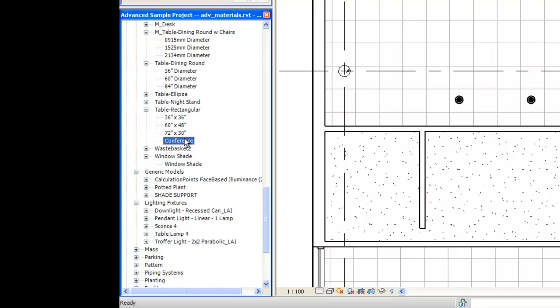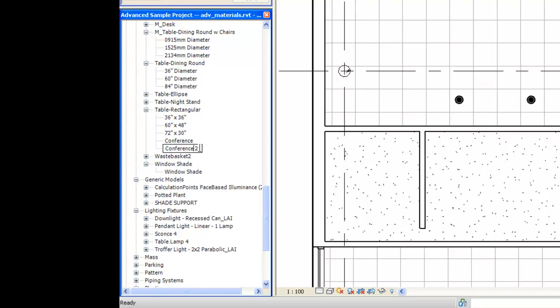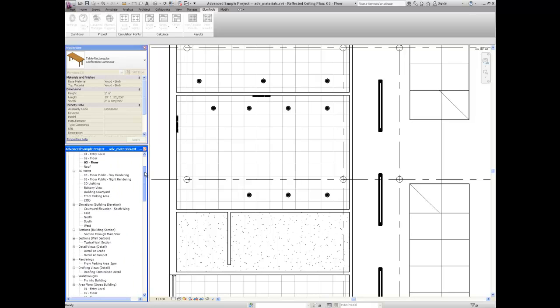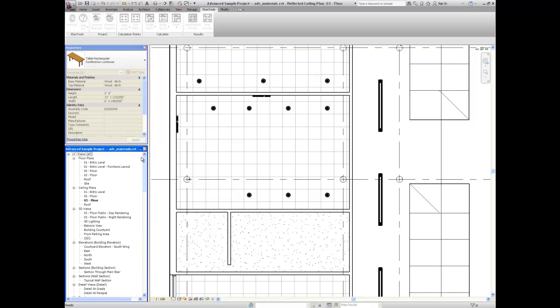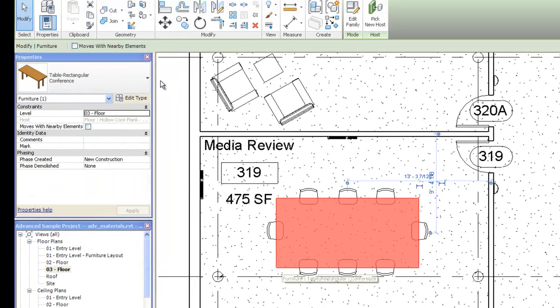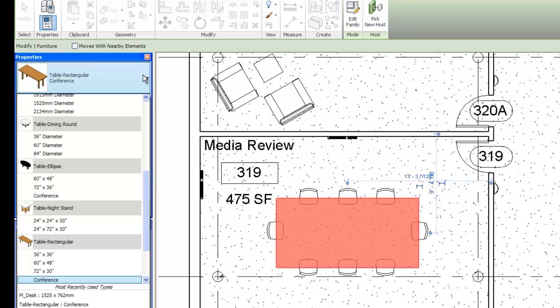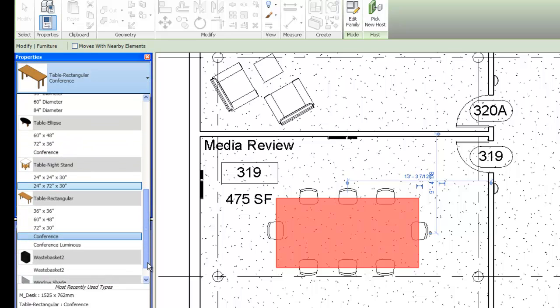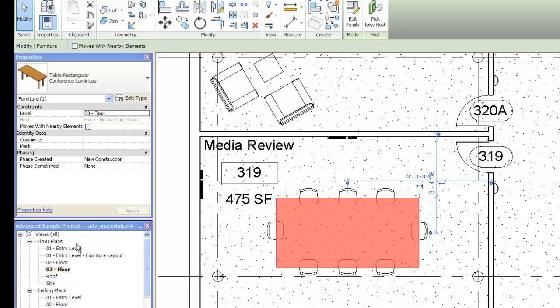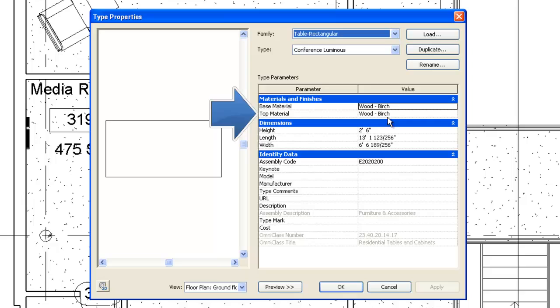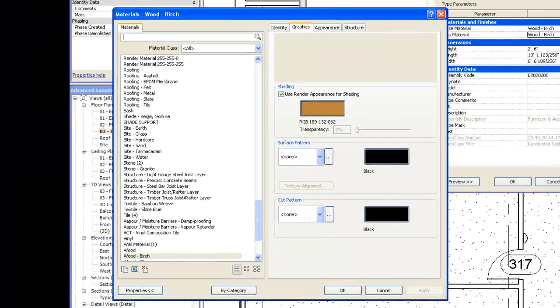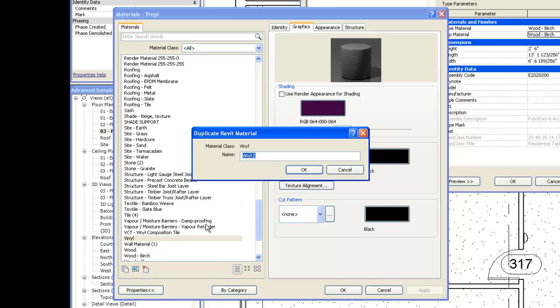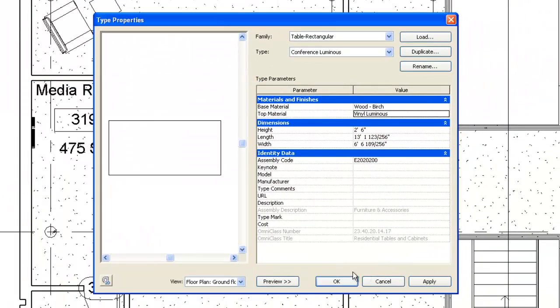Locate the conference table. Let's duplicate it, and now let's rename it to conference luminous. Now we need to replace the existing bland old wooden table with the spanky new luminous one. We'll have to go to a floor plan to actually see it. Now use the type editor to change the material on the top surface. From the materials list, let's select vinyl. We'll right-click and duplicate that material, and let's call it vinyl luminous. We'll exit the dialog, and let's open the Illume Tools materials mapping dialog.